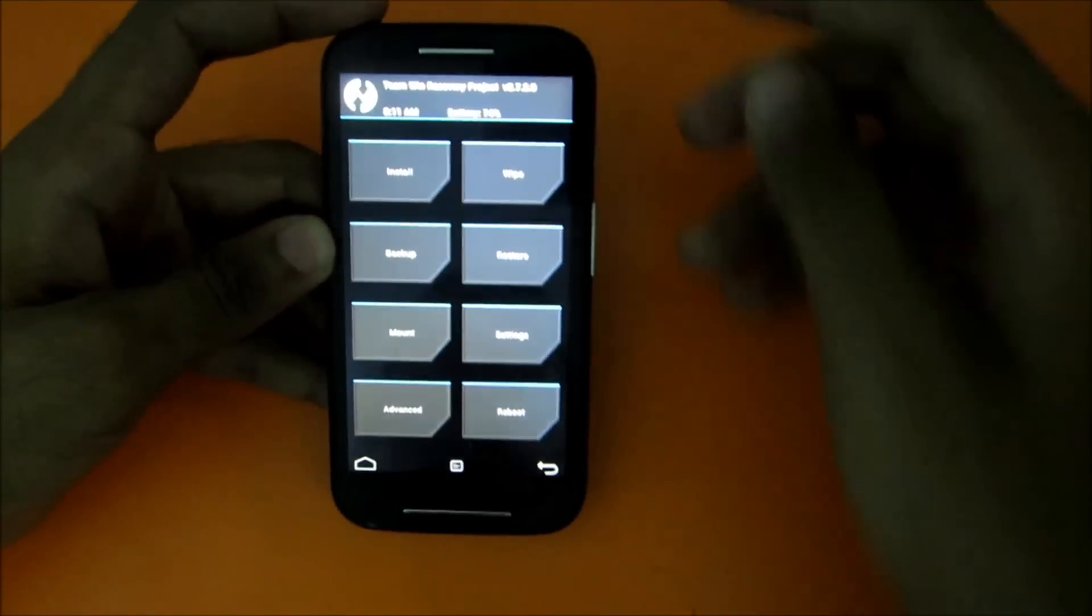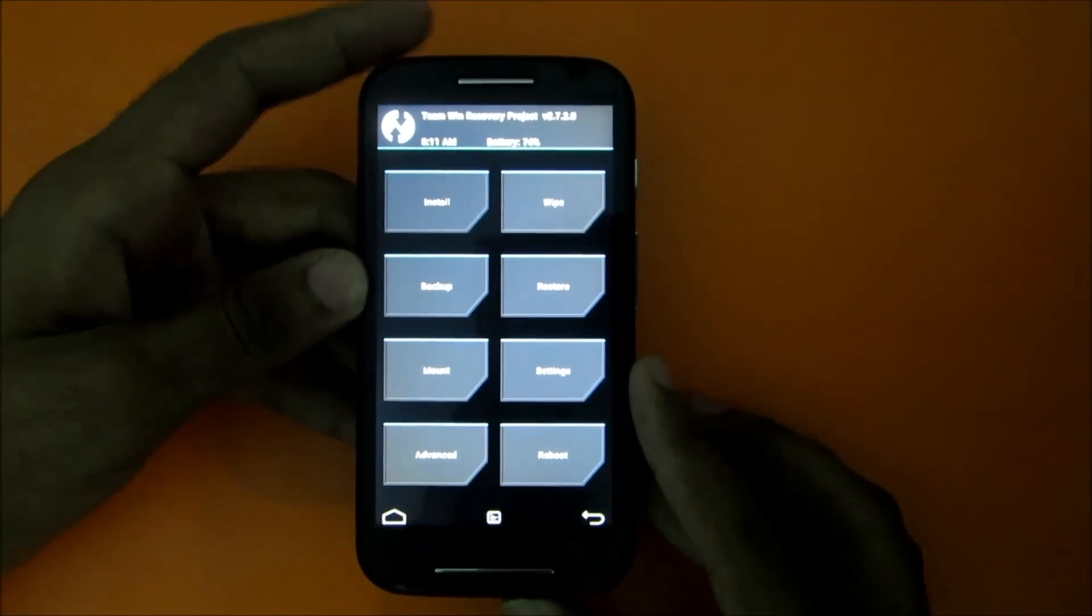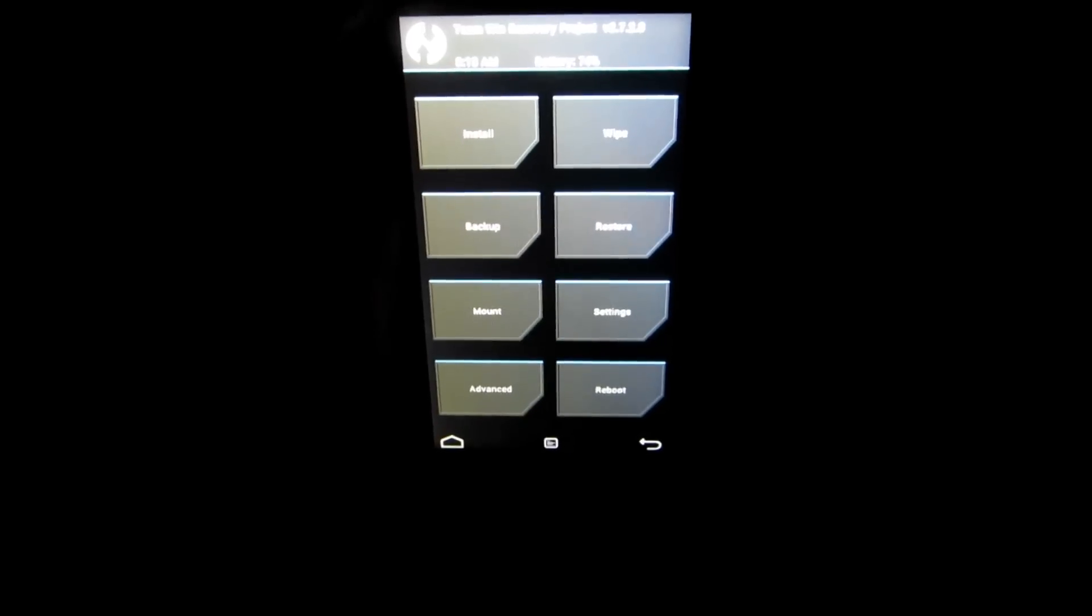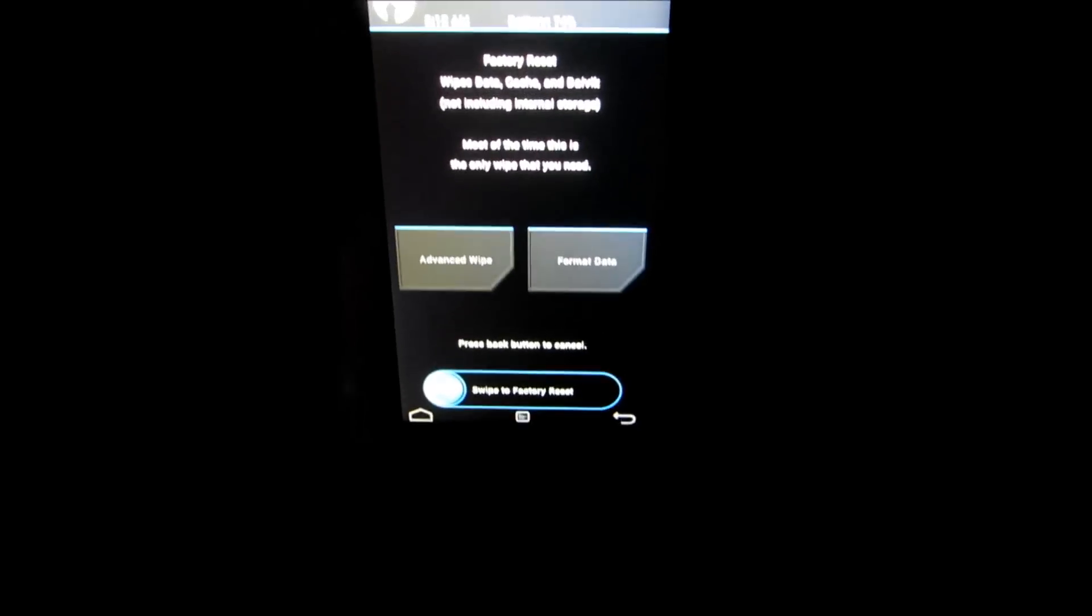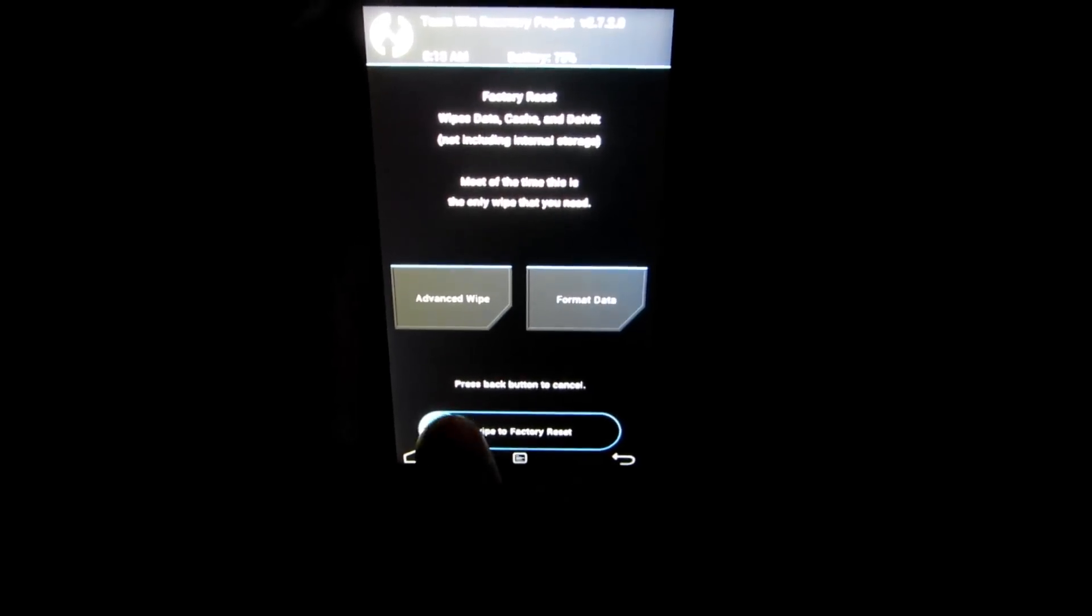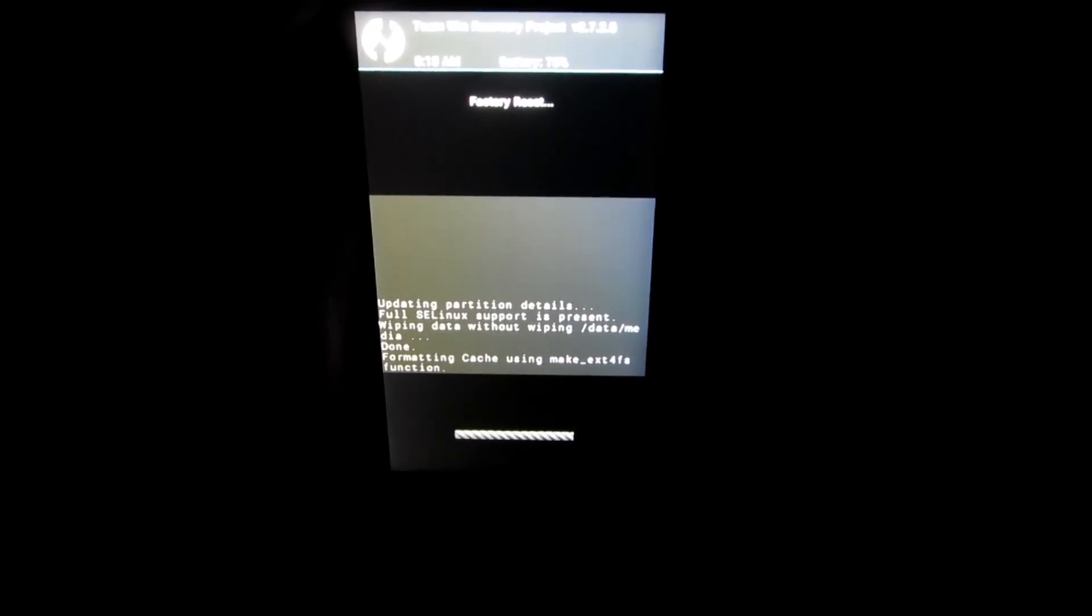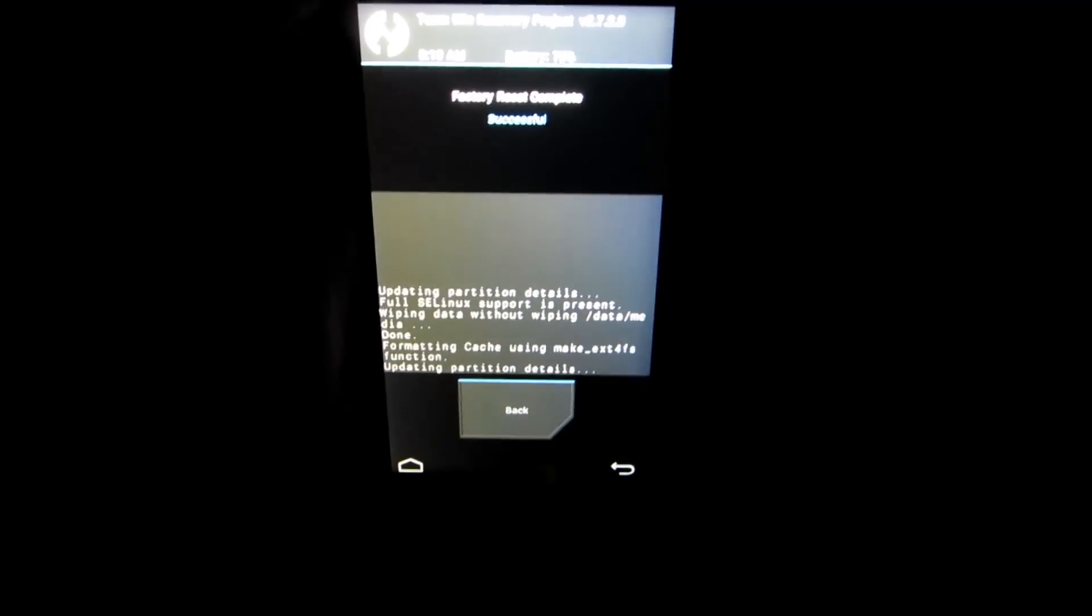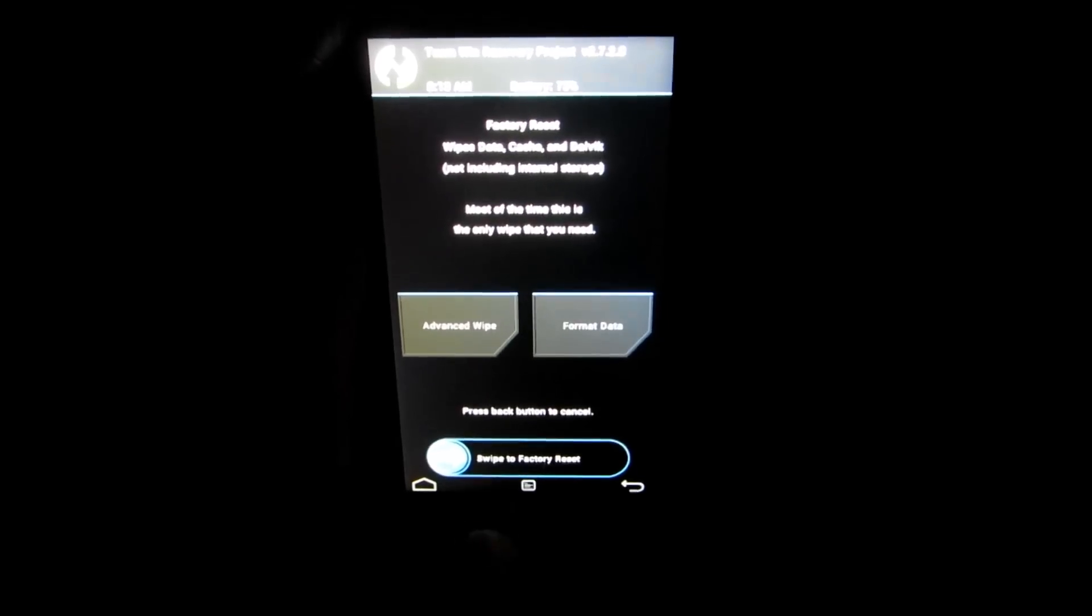So as you can see, we have booted into the recovery mode. Start the installation. First of all, go to wipe and this will wipe your data cache and Dalvik cache. So just select swipe to factory reset and do the wipe. Swipe is successful.